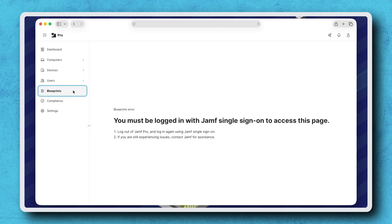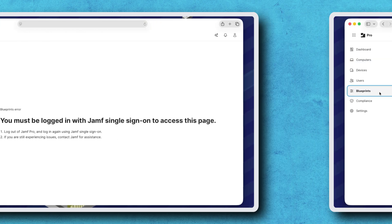If you see an error stating you must be logged in with single sign-on, log out and back in using SSO.